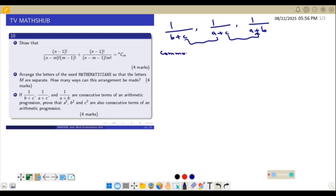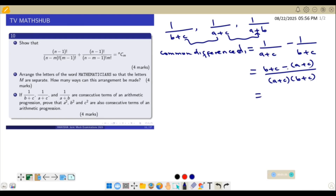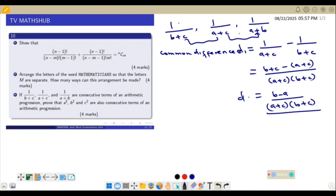We are told that 1/(B+C), 1/(A+C), and 1/(A+B) form an AP. For an AP, the common difference between consecutive terms must be equal. So the common difference D between the second and first term is: 1/(A+C) − 1/(B+C), which simplifies to (B+C − A−C) / [(A+C)(B+C)] = (B−A) / [(A+C)(B+C)].